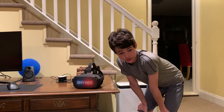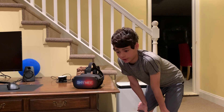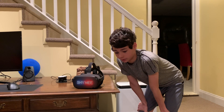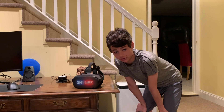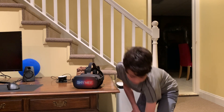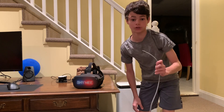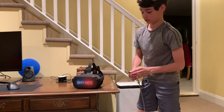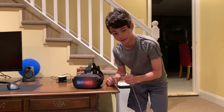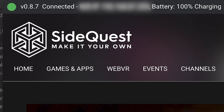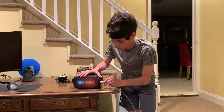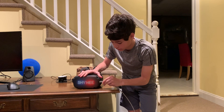I forgot to mention this in the video so I'm adding it in post: before you install the environment, you need to plug in your Quest and reopen SideQuest to make sure that your Quest is indeed connected to your computer.